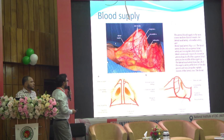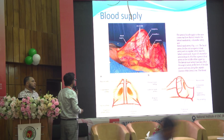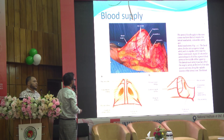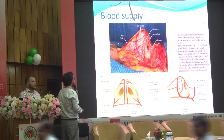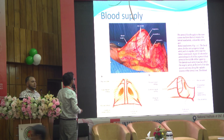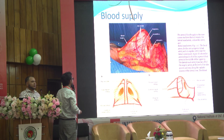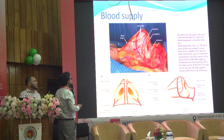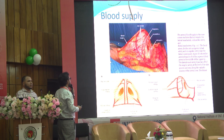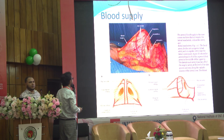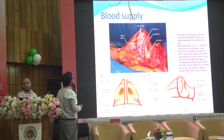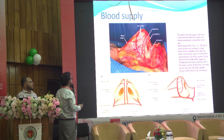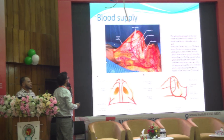The blood supply of the nose comes from the facial artery and ophthalmic artery. The important arteries supplying the external nose are the columellar artery, the lateral nasal artery, and the dorsal nasal artery, which form an arcade to supply the external nose.